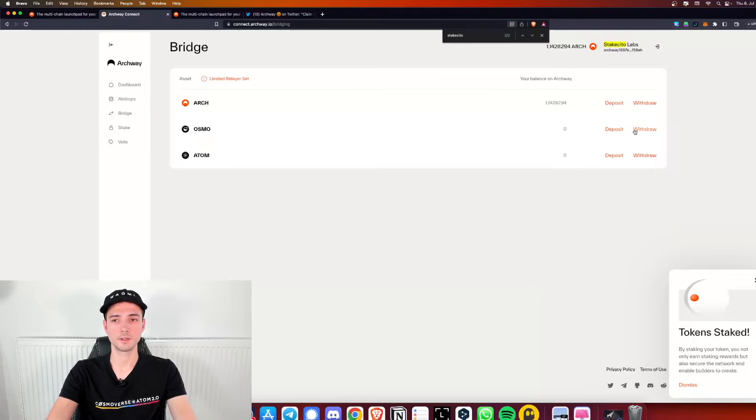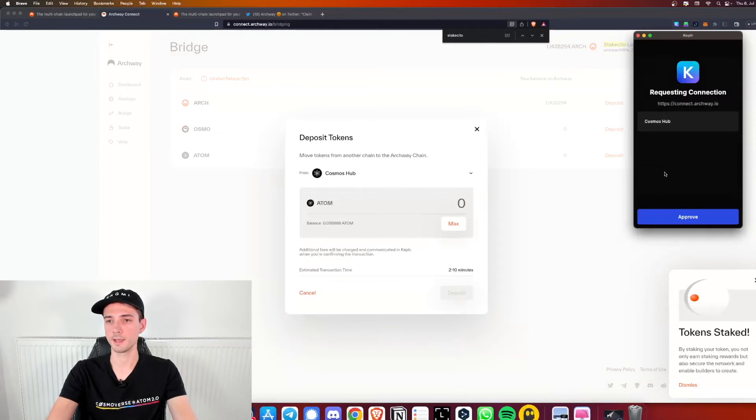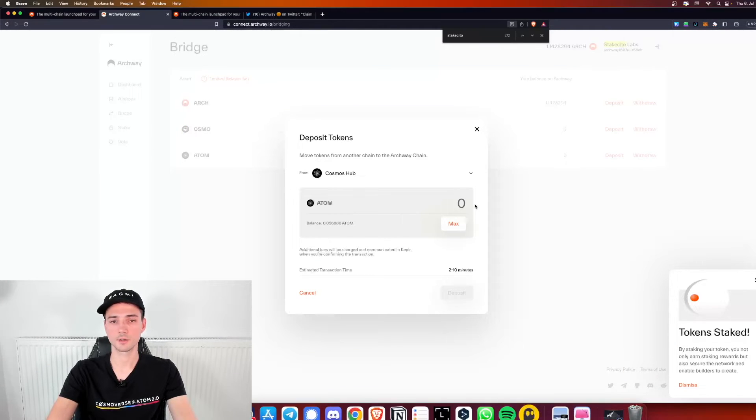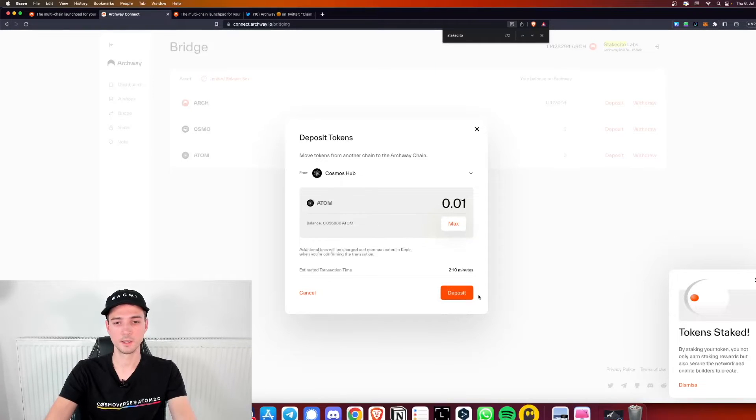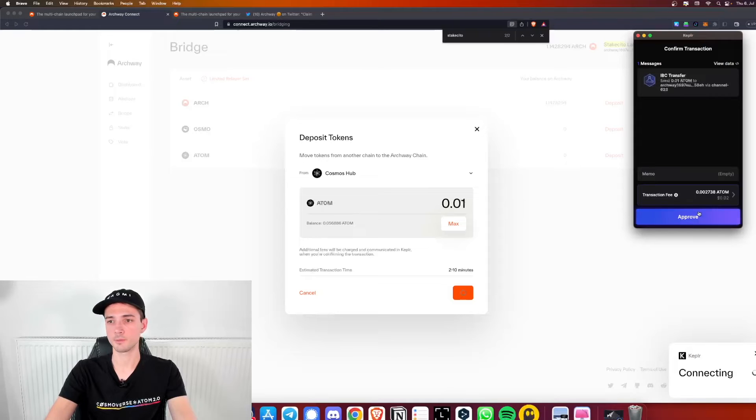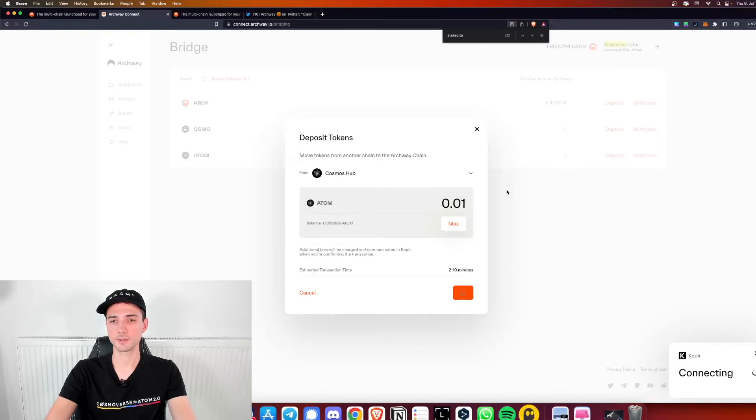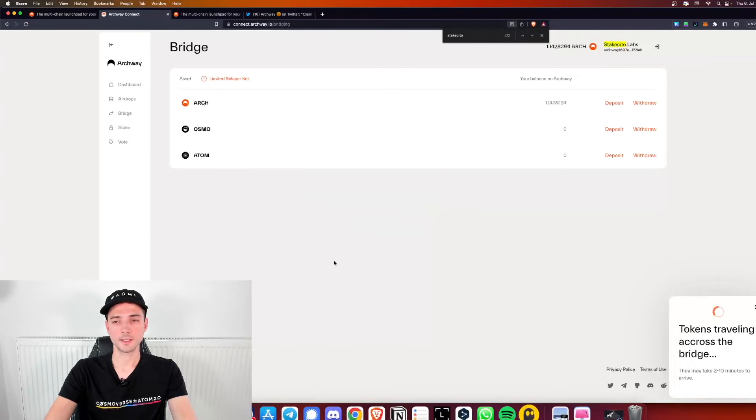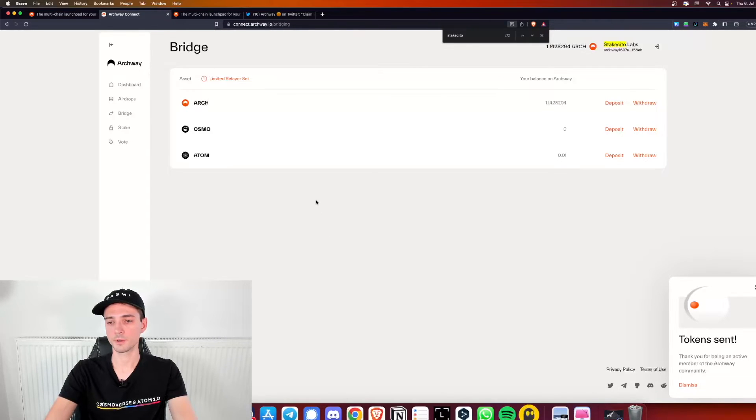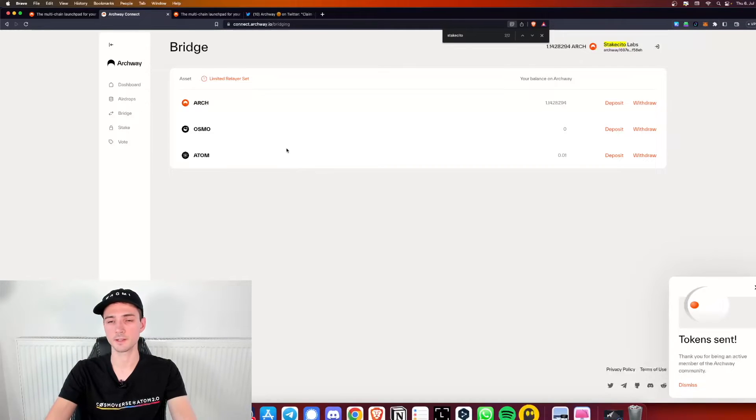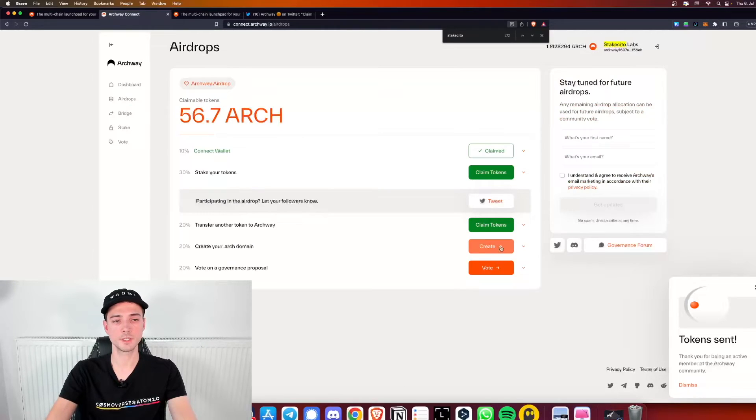We can either deposit Atom or Osmo. I don't even know how many Atom and Osmo I have right now. It's probably a very small amount but we will go ahead anyways. Yes let's connect Atom. It's a very small amount. It doesn't really matter to be honest. You can put in any amount I guess. It's just for claiming the airdrop. Once you did that, approve again. It says estimated transaction time two to ten minutes which is pretty interesting. But it already sent the token, so apparently it's much faster than two to ten minutes. Let's go ahead with the other missions here.